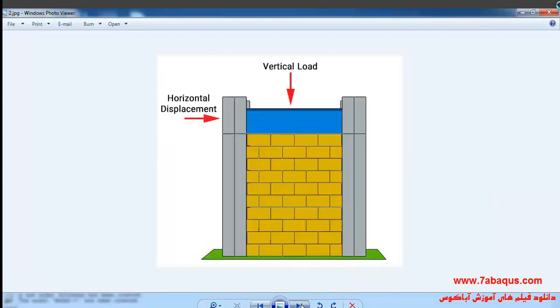In this question, the masonry infill wall undergoes a vertical load and a horizontal displacement.